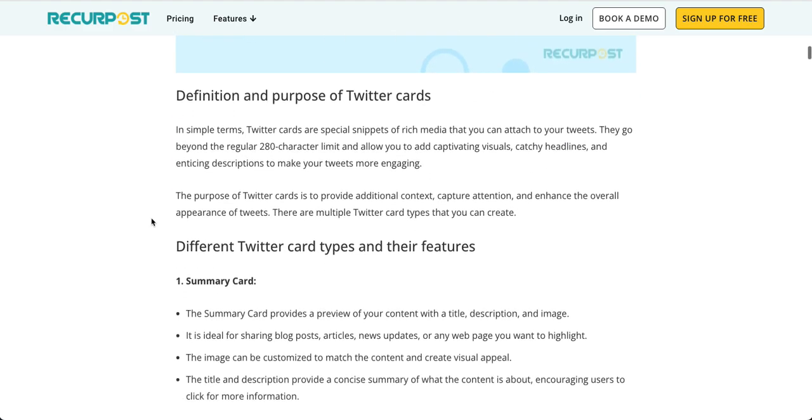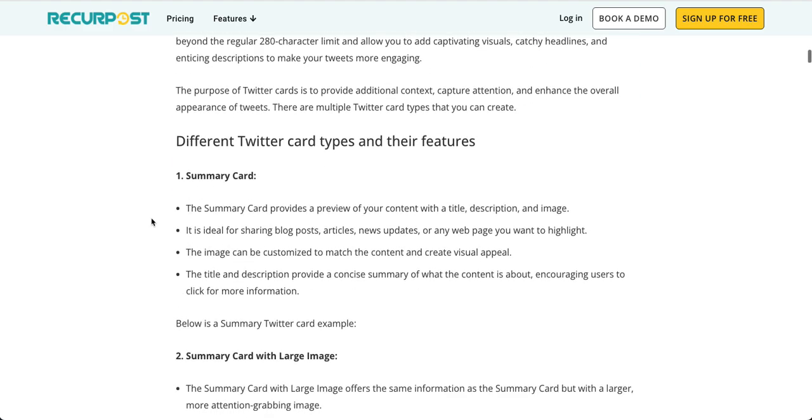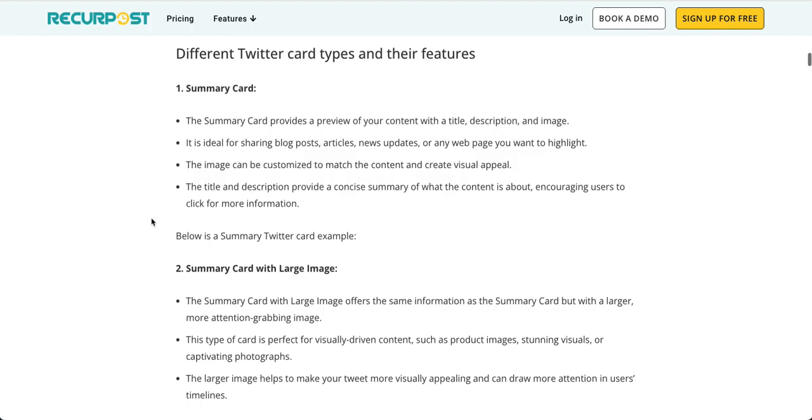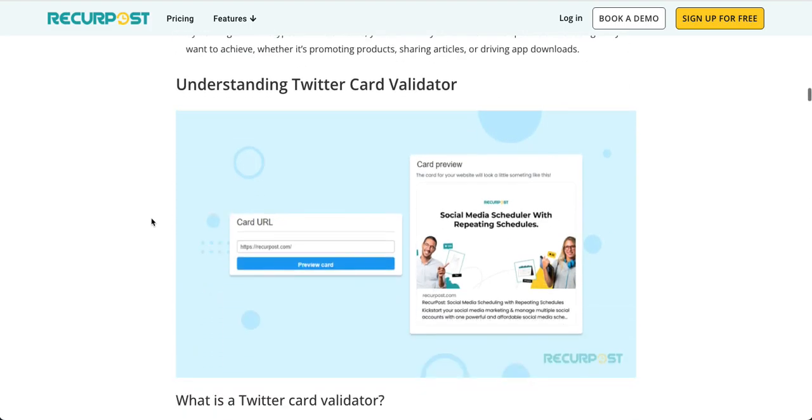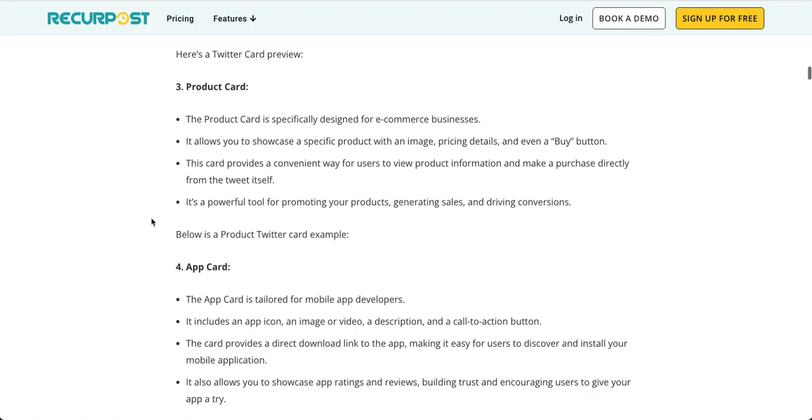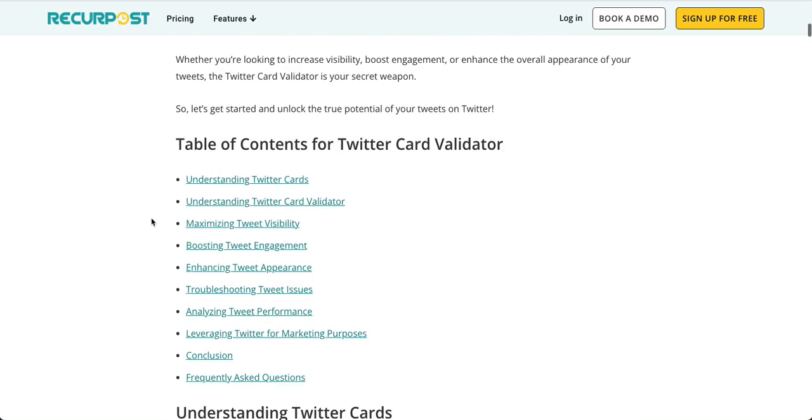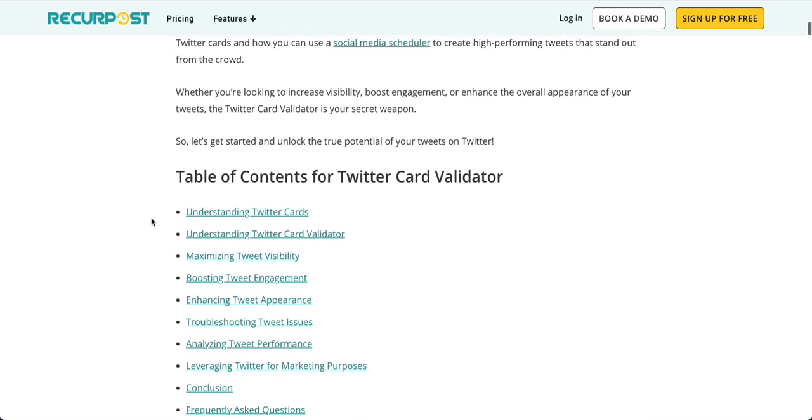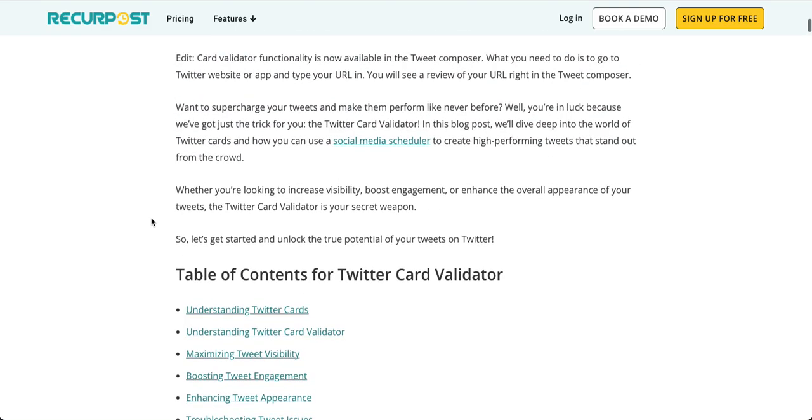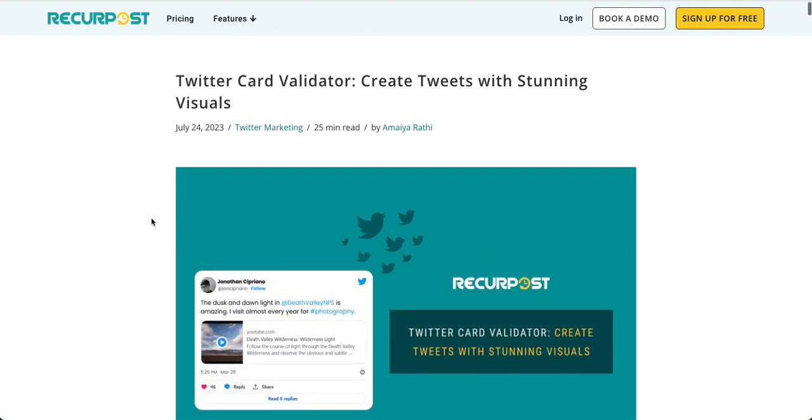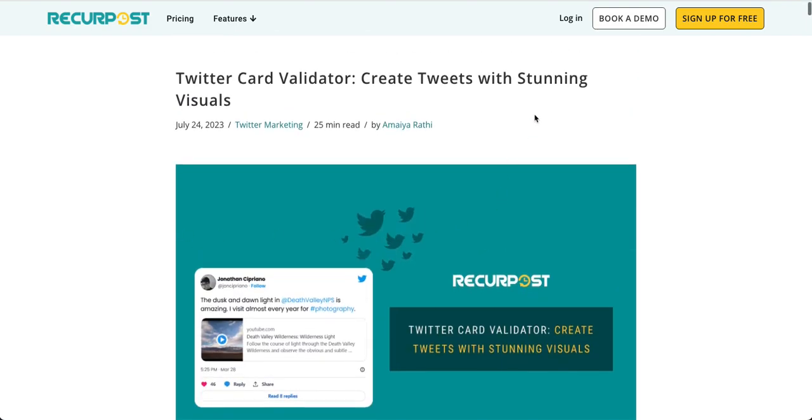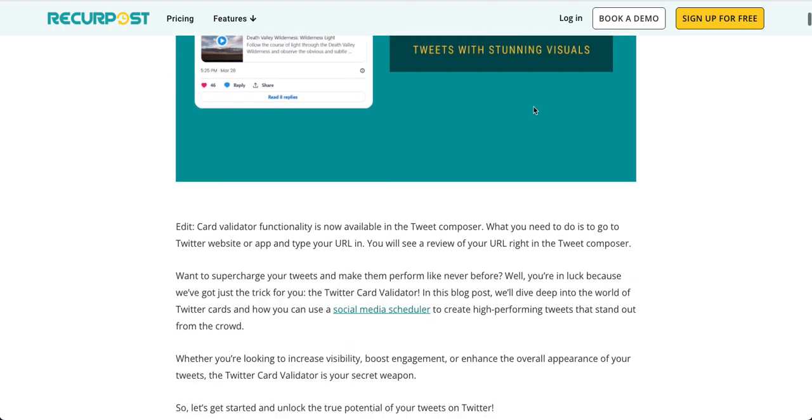So even though the card validator is gone, you can still use tweet composer to preview what they look like. I hope this helps you. If you have any questions, drop a comment and I will answer. Thank you, bye for now.